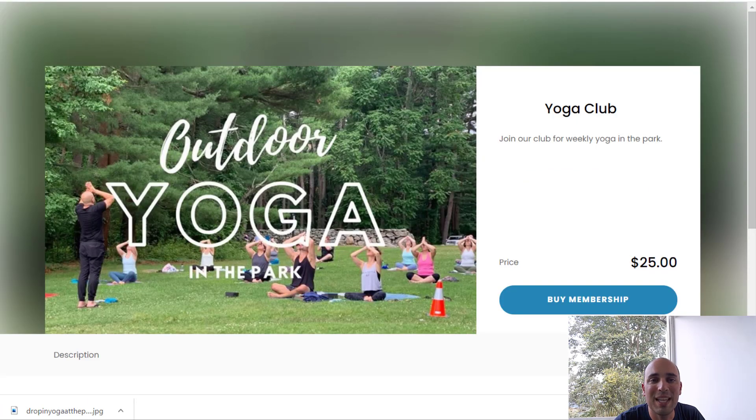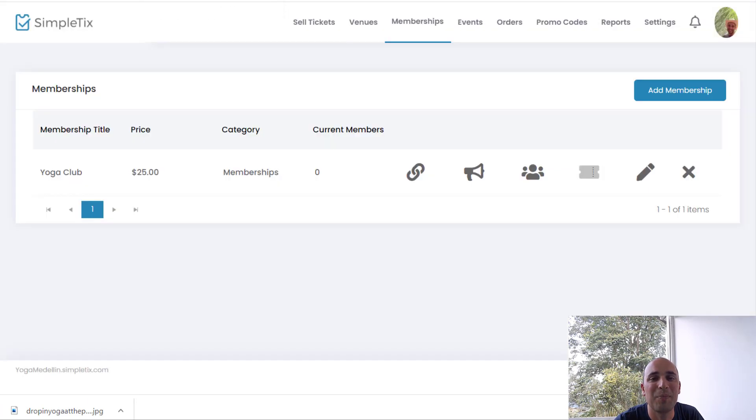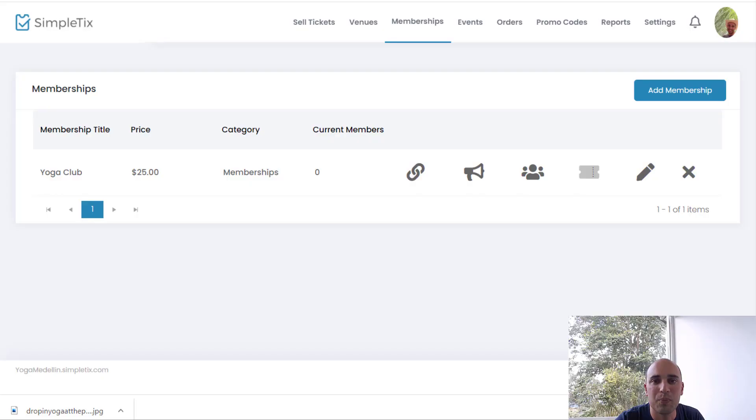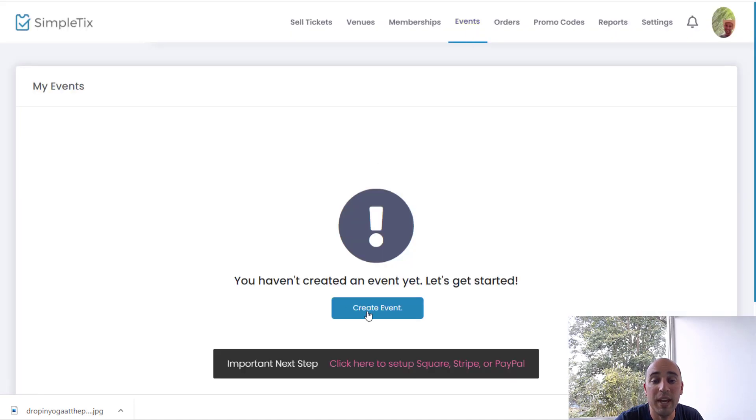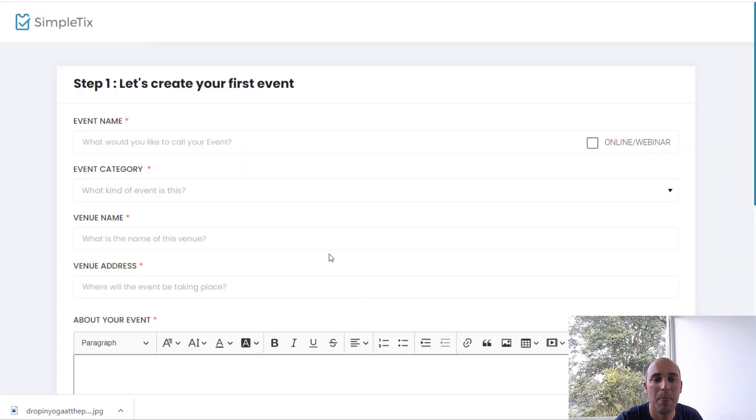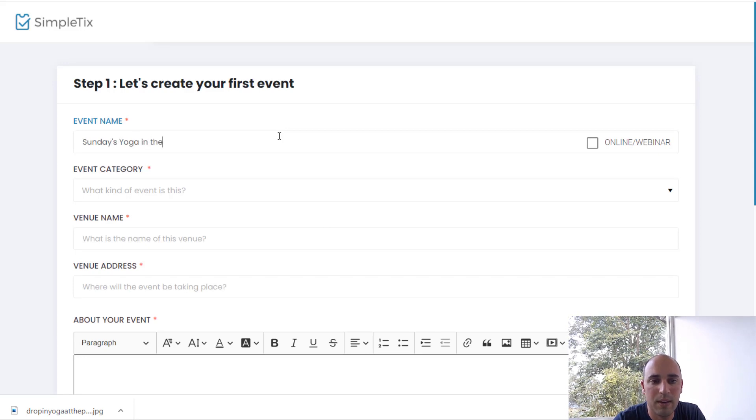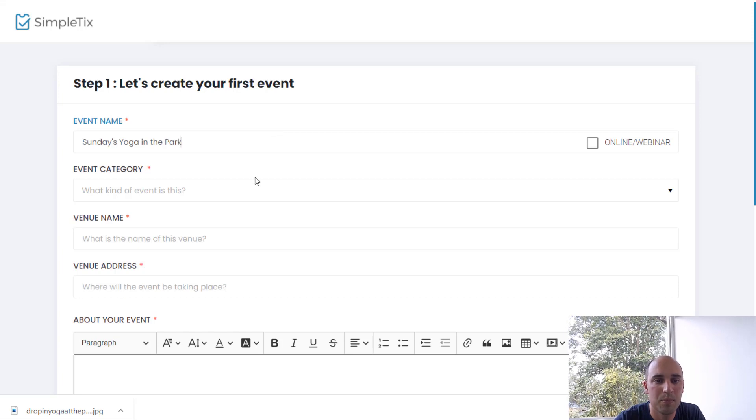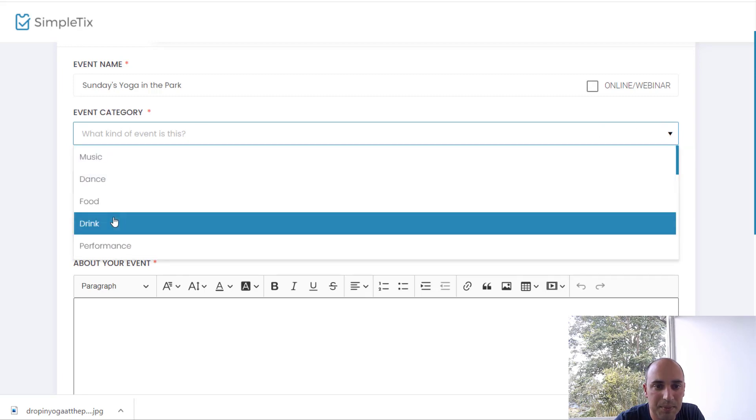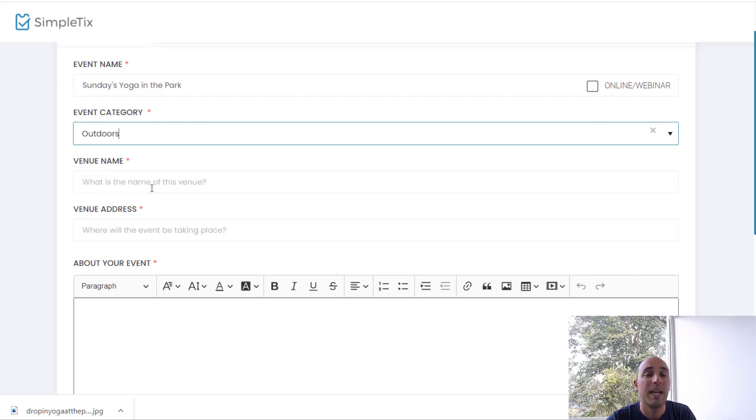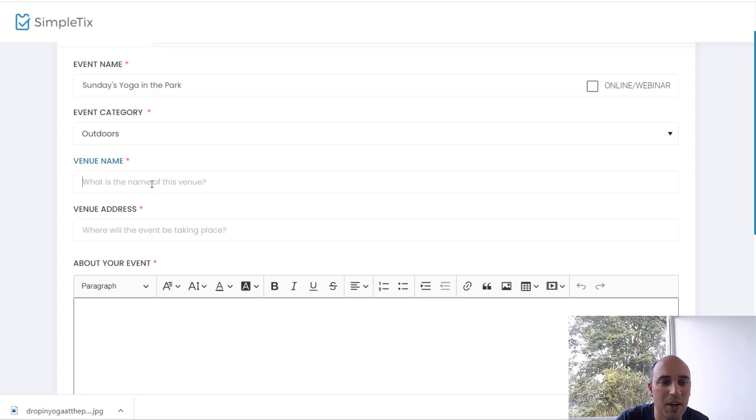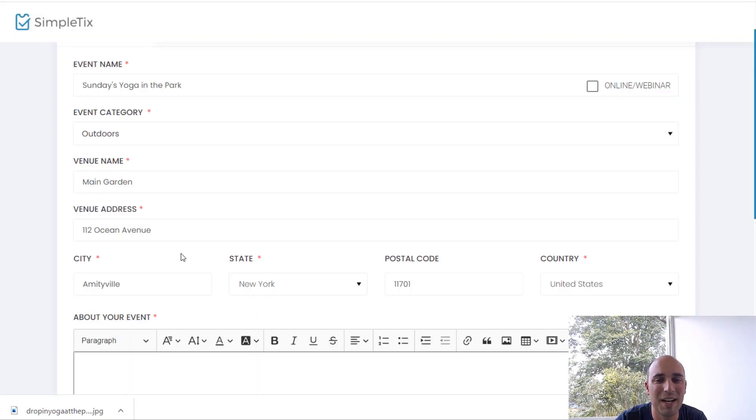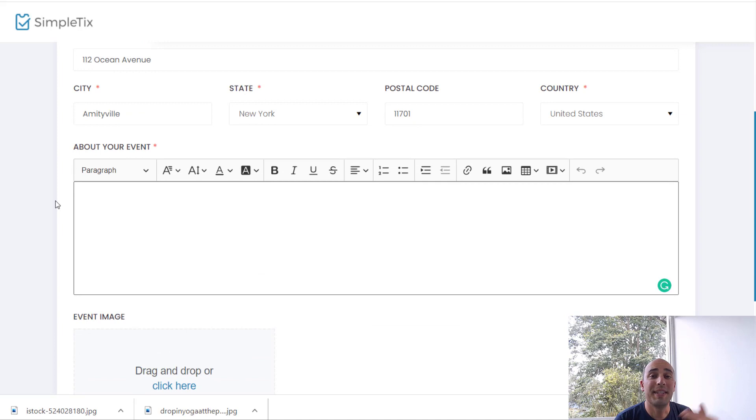So now let's go ahead and do the fun part. Now let's create an event and create a reoccurring pattern and then apply that discount so members of this club get 50% off or free tickets or something like that. So I will go over to events right now, and I'll create a very first event. I'll click create event right here, and I'll call it Sundays yoga in the park. And now I'll give it an event category, and this will be outdoors. Now for the venue name, this would be like the park or the yoga center that it's at. So I'll just call it main garden, and I'll just pick some random address.